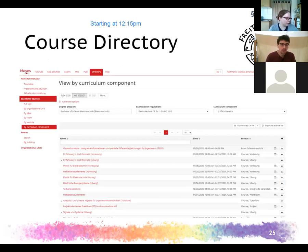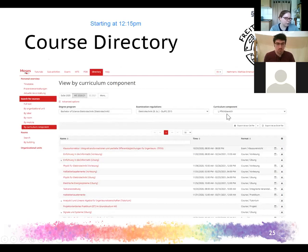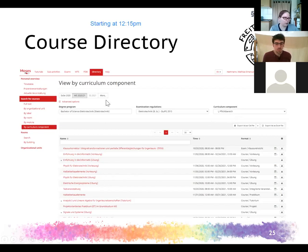Another option is to search by curriculum component, which can help if you're looking for modules in a specific catalog. For example, selecting bachelor electrical engineering and compulsory modules shows everything listed there — sometimes scrolling through that is faster than typing every module name individually.